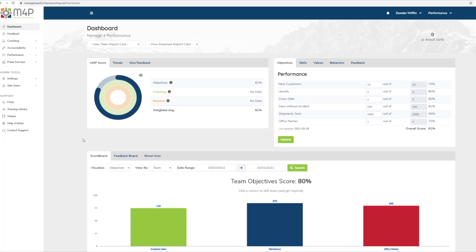Once logged in, you will see your name at the top right corner. Select your name. A drop-down menu will appear. Select Edit My Profile.